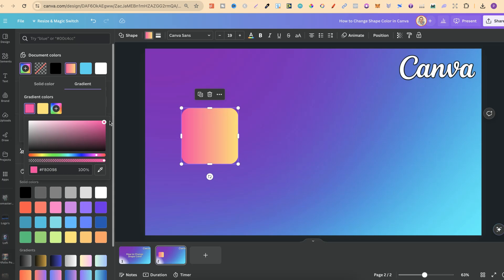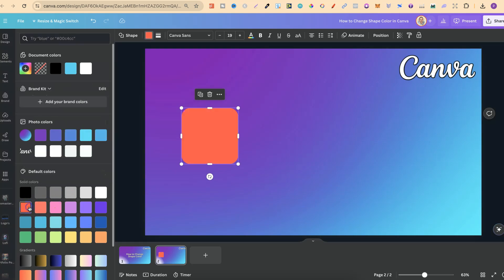Now we can also add a hex color code just here as well. Now let's come back down and just choose red.